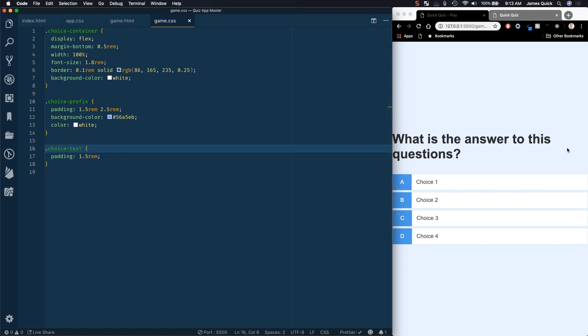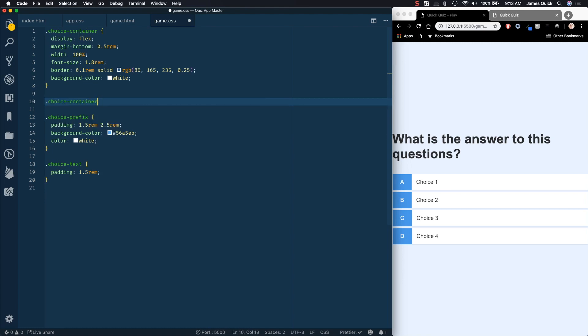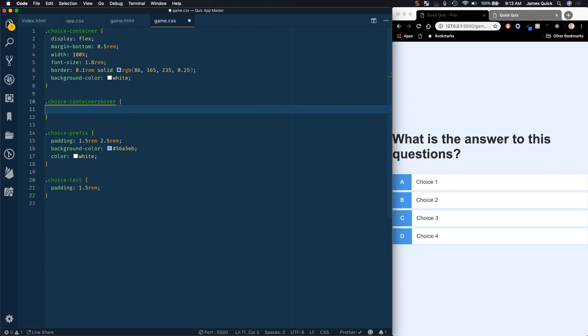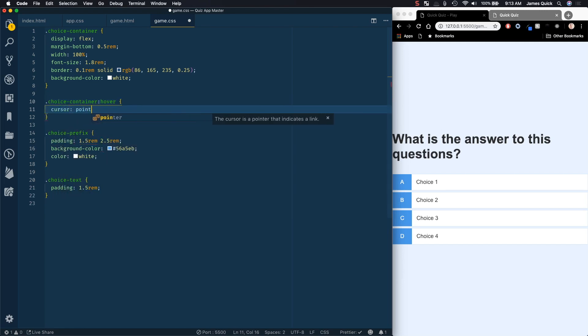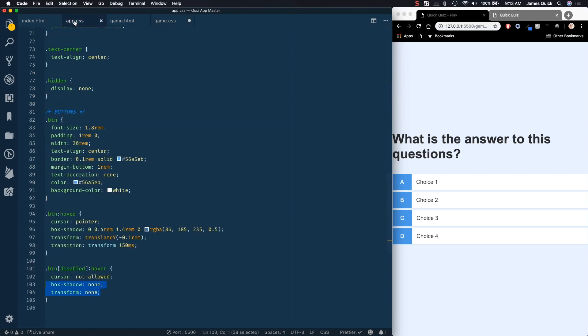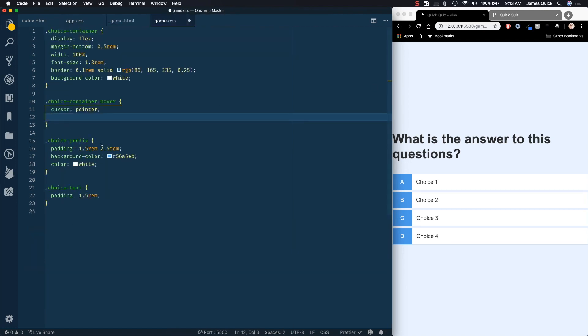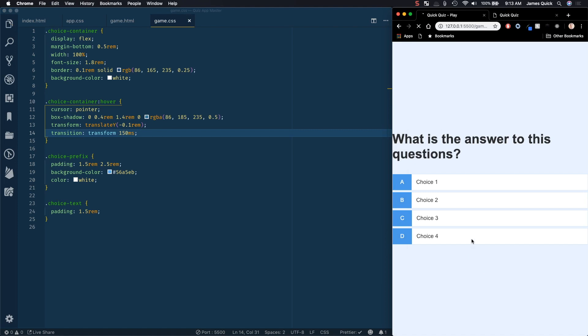The only thing we're missing here is the hover state. And the hover state is going to be basically exactly what we did with our buttons. So we're going to do choice container and then hover. And then we're going to say cursor pointer. We'll do, and I'm just going to copy these in because we've used them before. So I can actually grab it from our app CSS, grab the hover stuff, copy it over, paste it in. And then this should look pretty good, right?